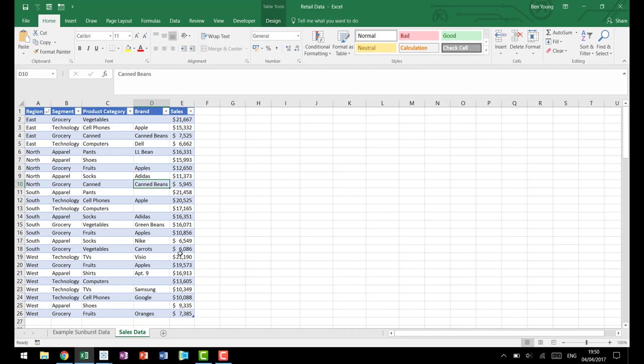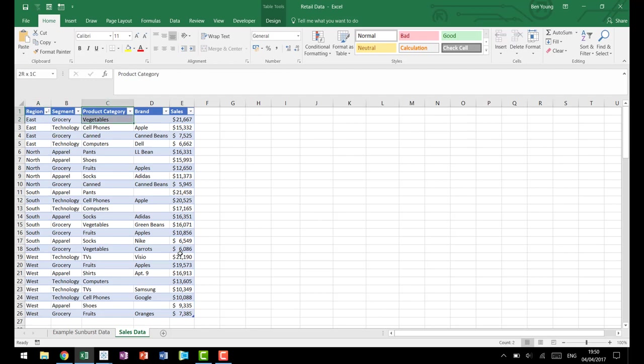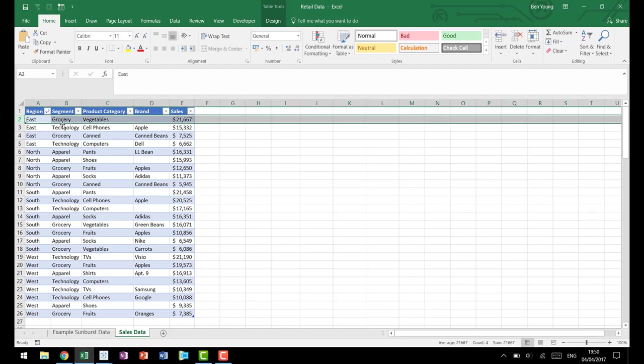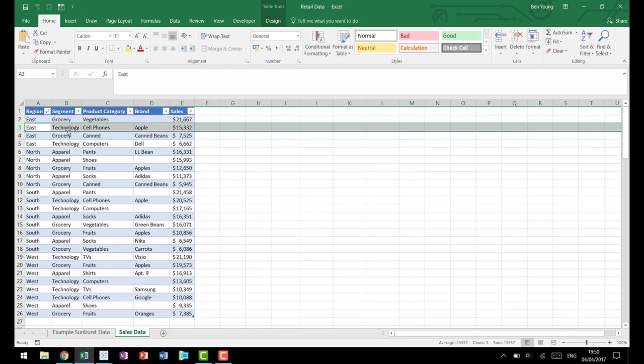So if we come in and we look at our data right here, we've kept it a nice small easy data set to work with. It's just retail data from a store showing sales. We have region, we have the segment that the sale was in, the product category of the sale, and if available we have the brand. In our East region for technology we actually have a little bit more information showing the brand of cell phones that were shown.